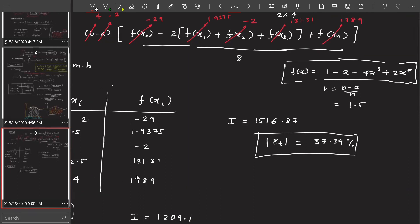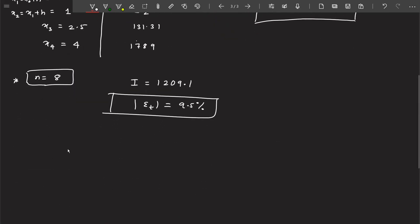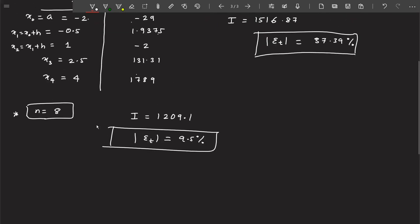You can increase n to 10, 20, 30, but beyond a certain point you cannot do it by hand. In that situation you will have to use MATLAB and write a program for the trapezoidal method, then keep increasing the number of steps and observe that the true percentage error reduces significantly.